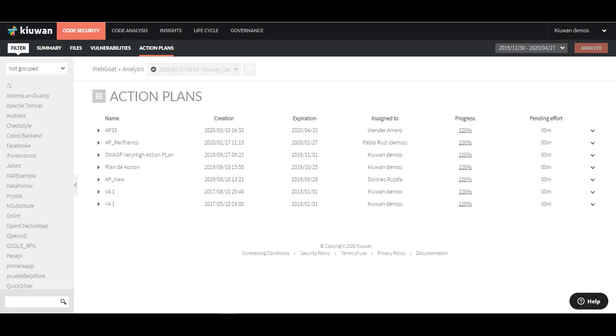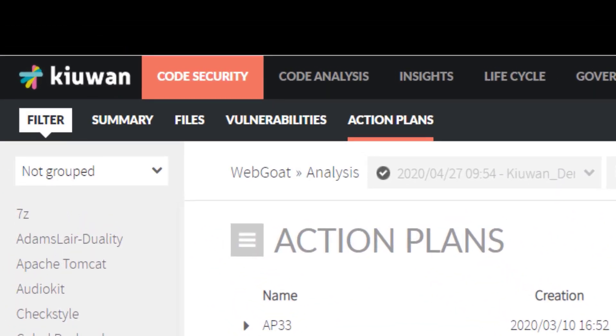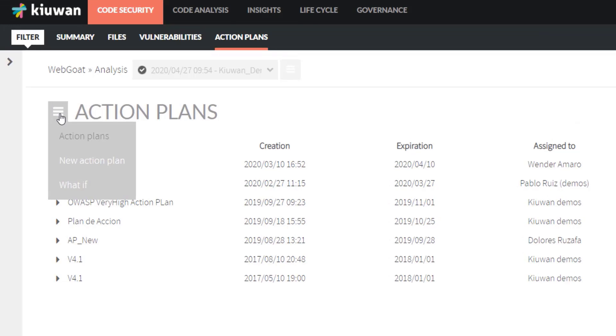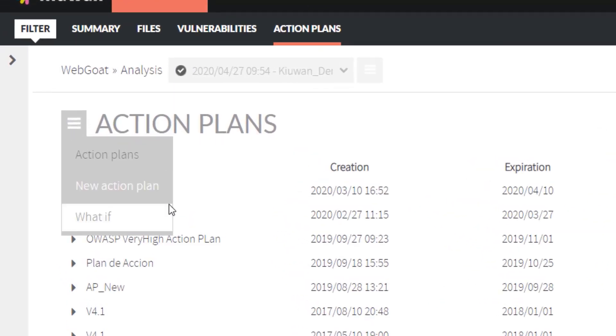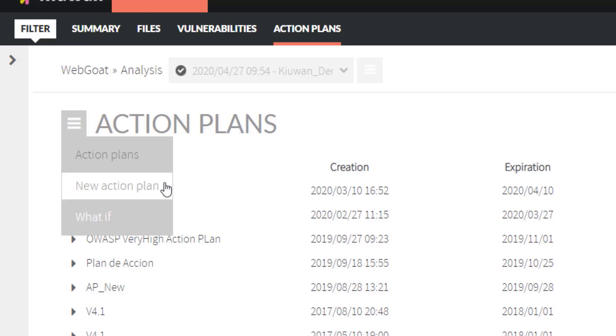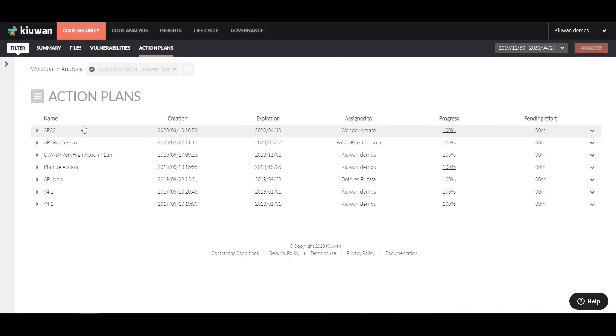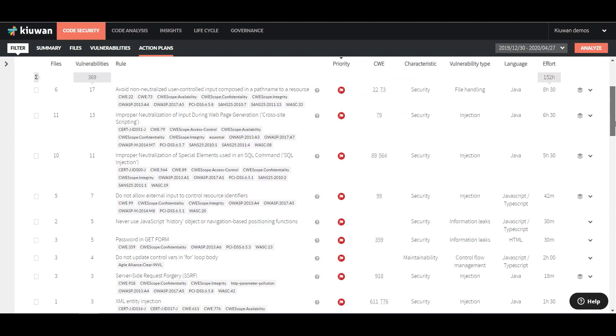To access Action Plans, just go to the Code Security section and then select Action Plans from the menu in the second row. Click on the hamburger menu next to the title of the page. Here you have two options: New Action Plan and What If. Let's look at New Action Plan first. With this tool, you can filter the vulnerabilities based on different criteria and select which ones you want to prioritize.